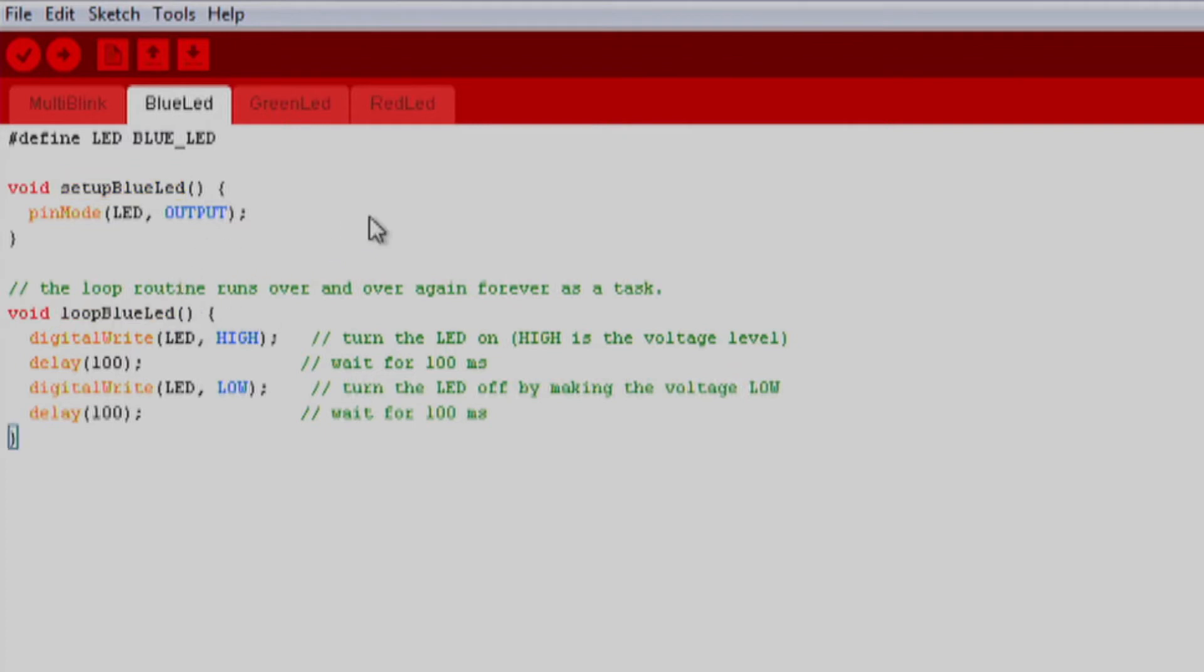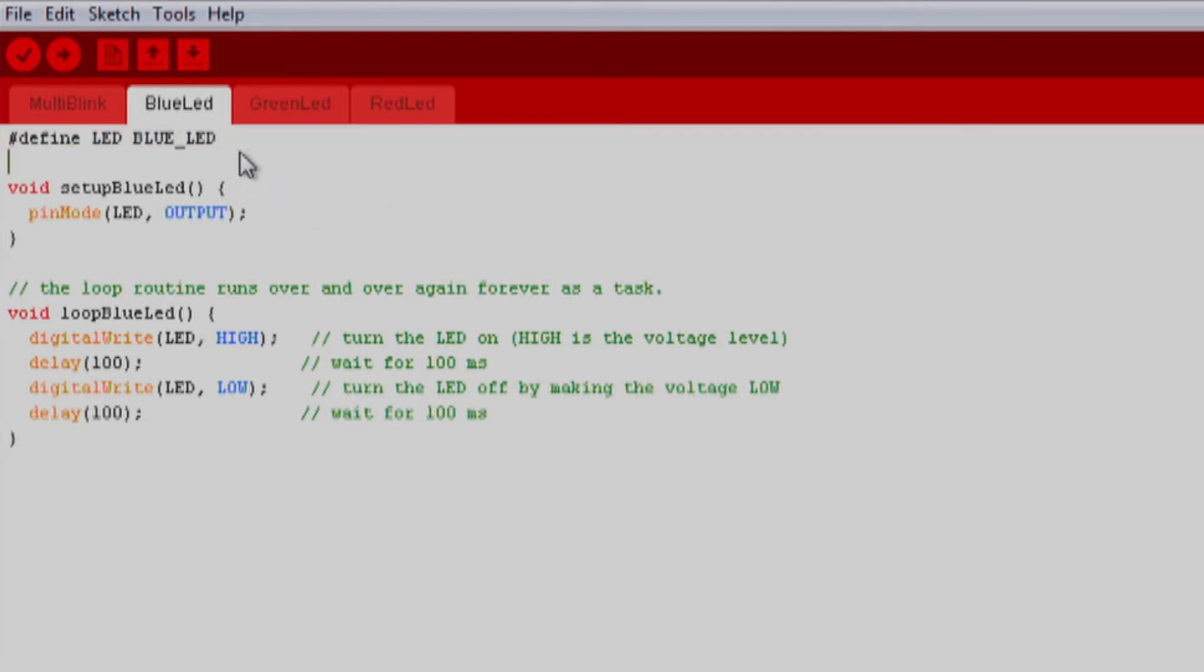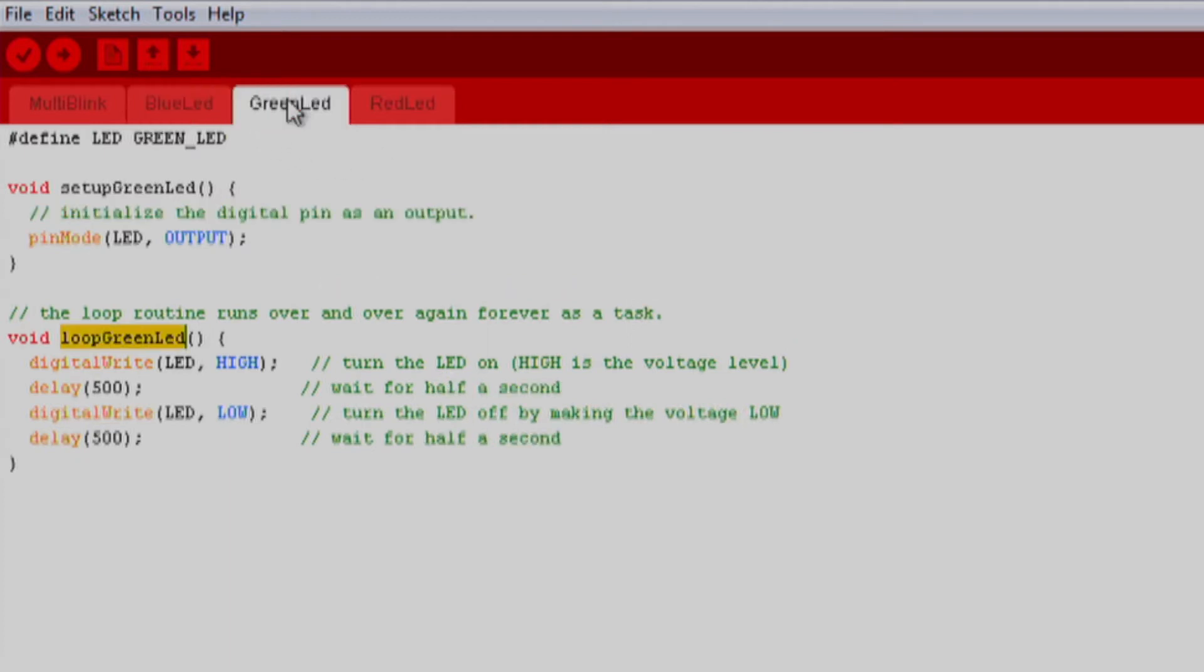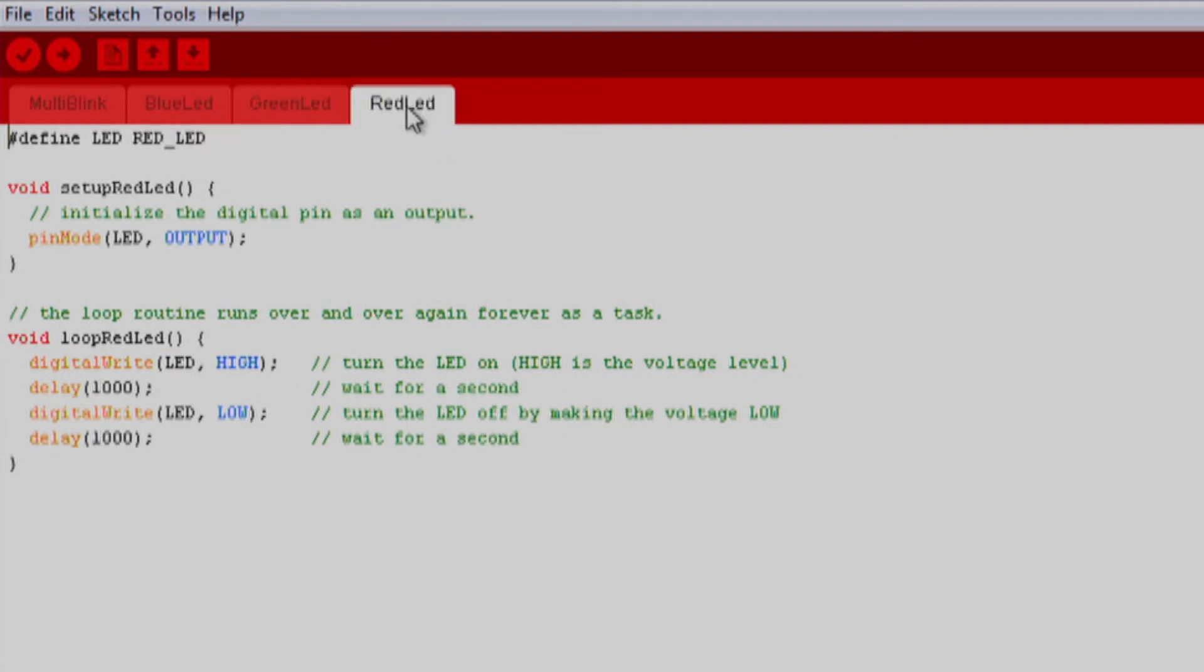In this example, we will have very similar code in each tab with the exception of the LED definition in the setup functions and the delay between the blinks in the loop functions. In the first line of each sketch, a pound defined statement is used to define the variable LED as either blue underscore LED, green underscore LED, or red underscore LED.